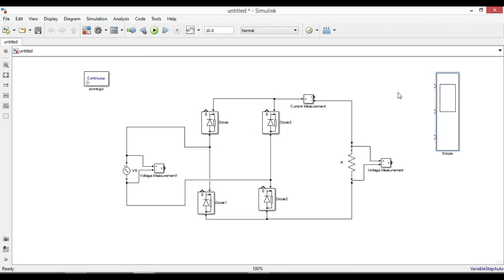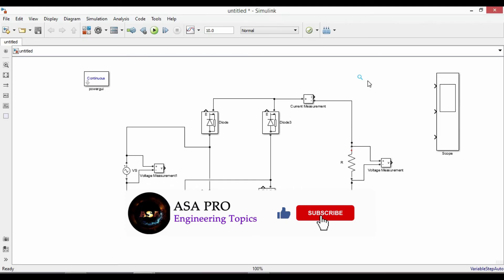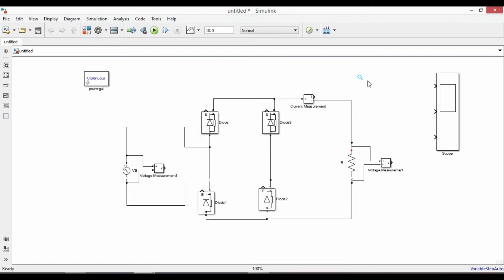Connect each of the current and voltage measurement output ports to the input measurement ports of the scope. You can connect the meter directly using wires, or you can use Go-To and From blocks. In such cases, using Go-To and From blocks is better to avoid crossed wires. In this simple circuit, let's use Go-To and From blocks.